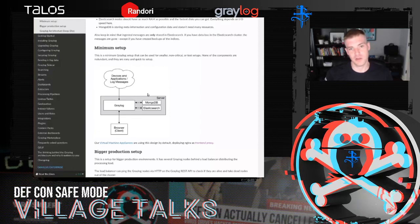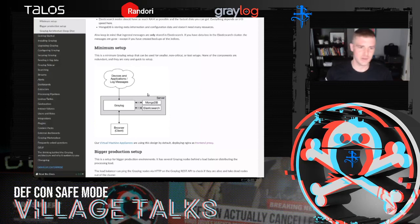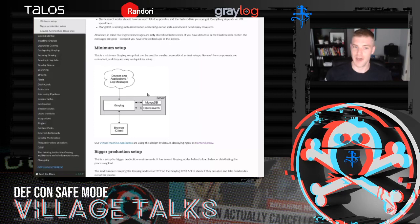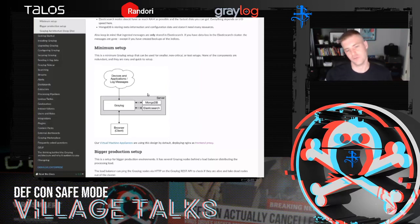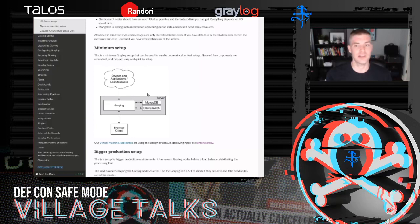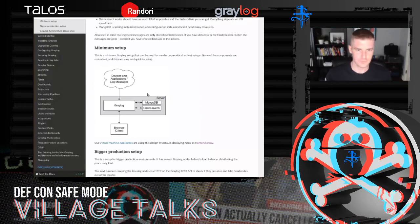All communication between the web interface and the Graylog server is authenticated HTTP REST API calls — nothing else. That means you can automate everything. If you want to write a script to pull data, you can use the Graylog API. There's an API browser in Graylog and you can write Python scripts to pull data out — that's my secret tip for working in OpenSOC if you're good at Python or another language.